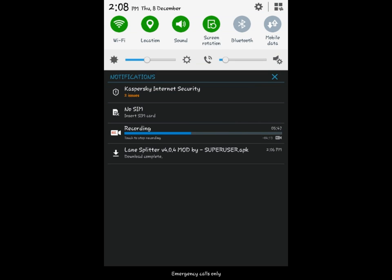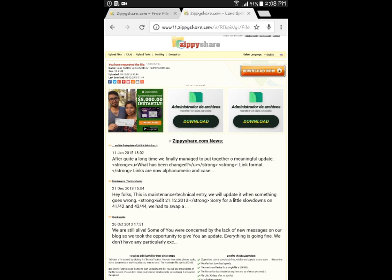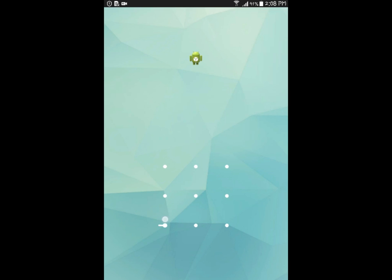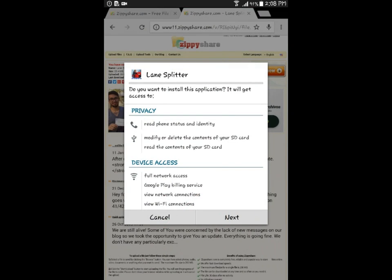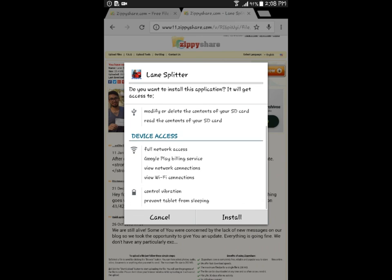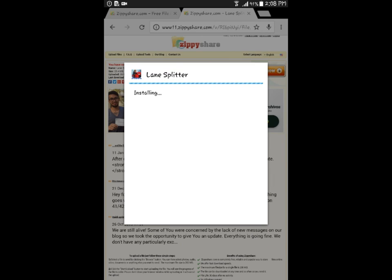When you go to the control center, you will see the download has already been completed. Now you just need to click on the download. I have the password, and as you can see, LaneSplitter — you just have to install it now: next and install.